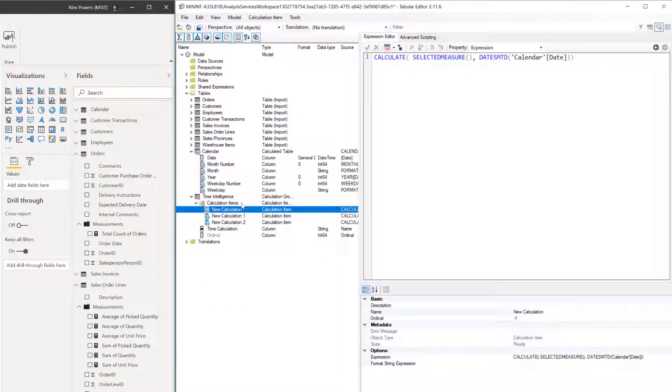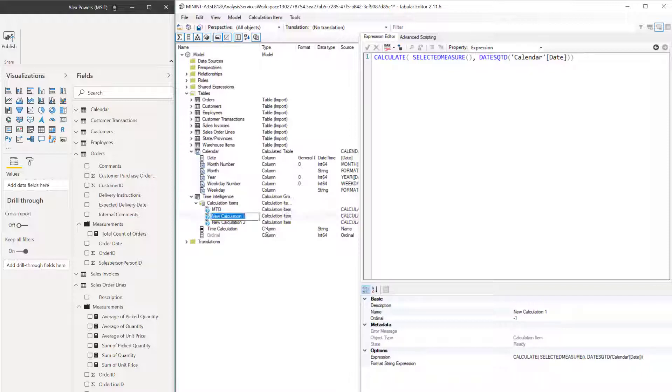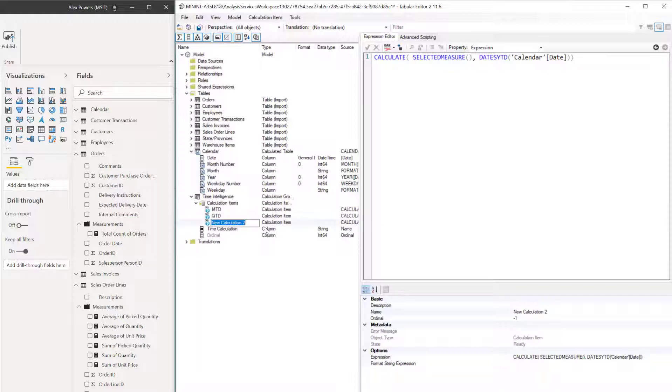Let's go ahead and rename these. So new calculation, remember F2. We're going to just do it over here. I'm just going to press F2. Let's type in MTD. Go down F2, press, and then let's type in QTD. One more time, F2, and let's do YTD.